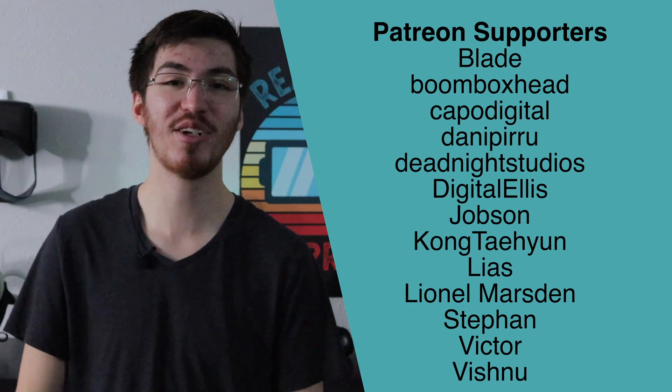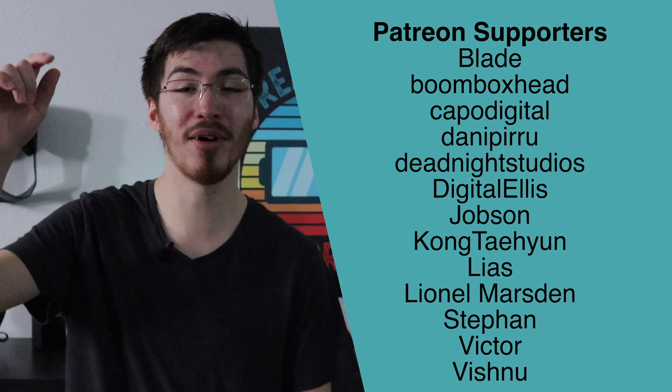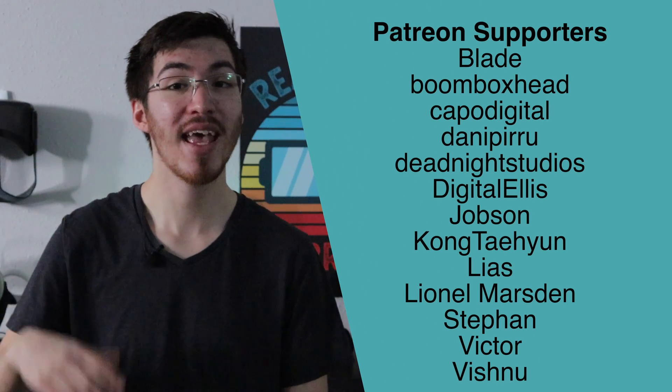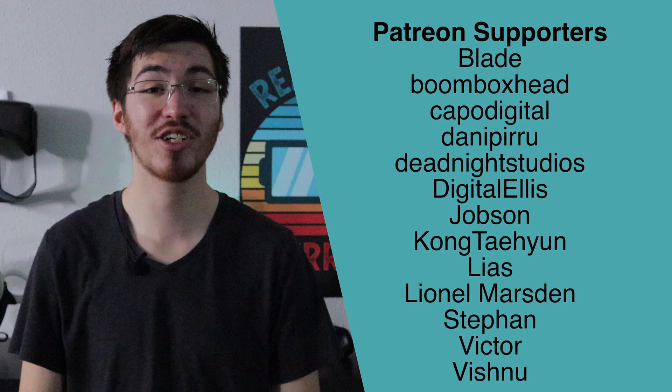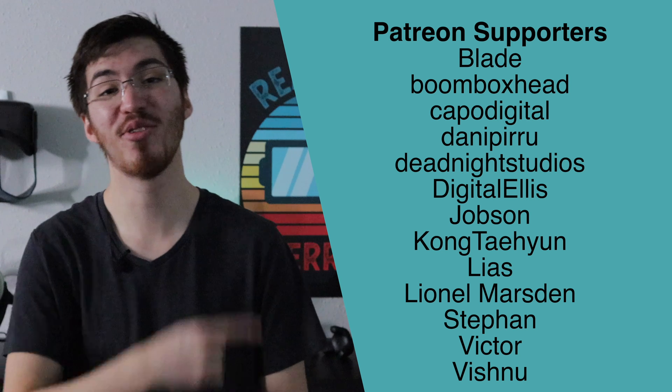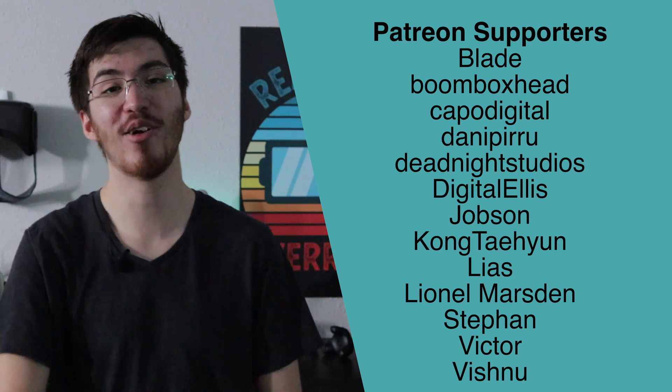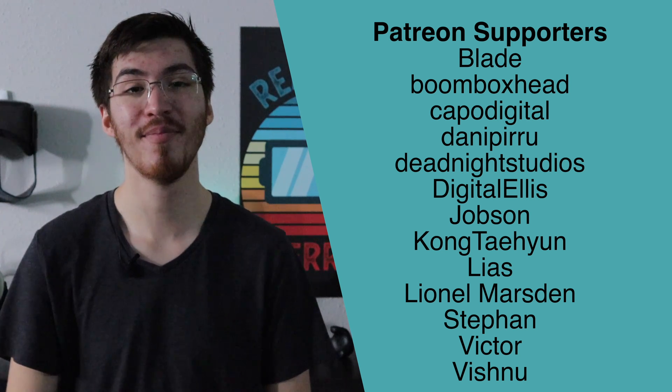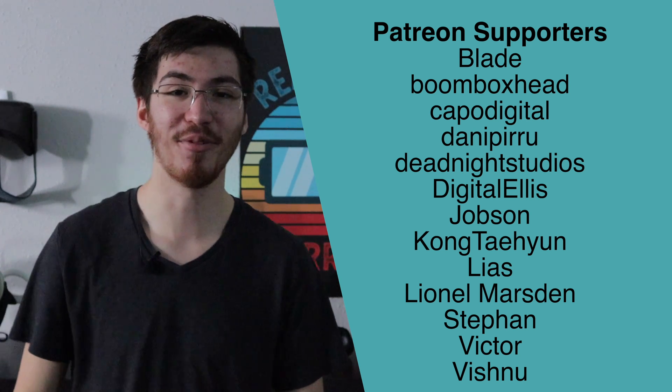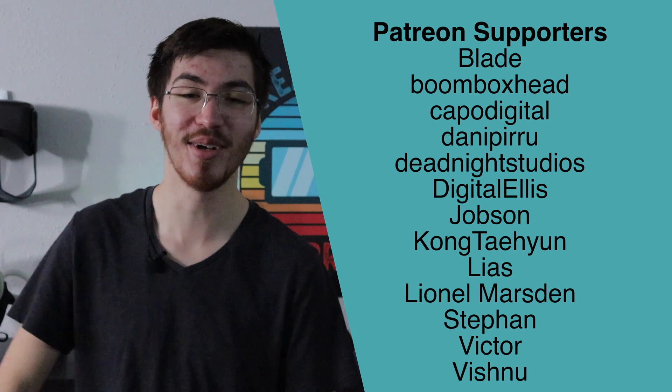I hope you enjoyed this video. If you did be sure to like and subscribe button down below and also I'll give a quick shout to my patreon supporters you should see over here on the right hand side. And with that I will see you in the next reality.